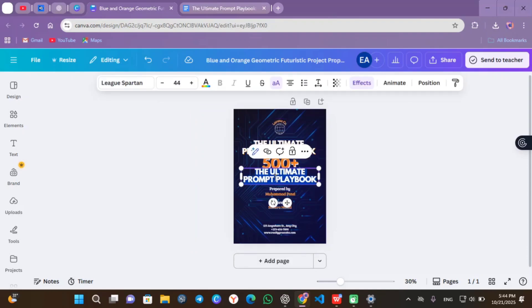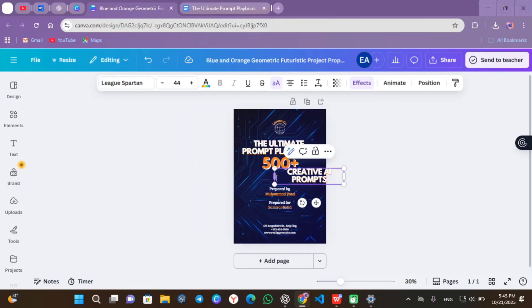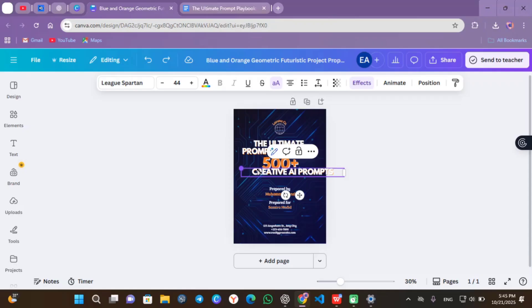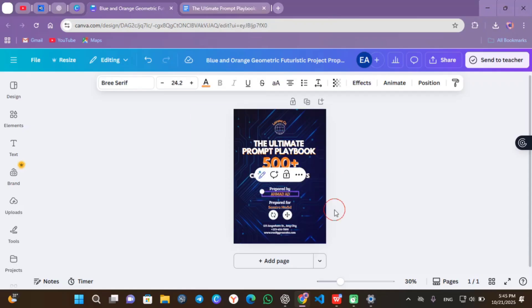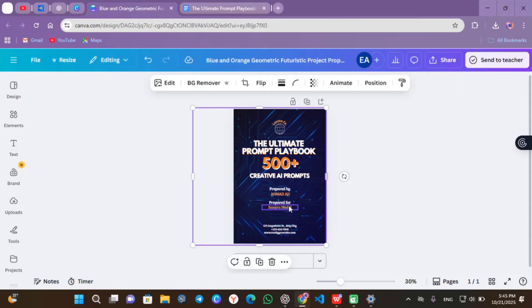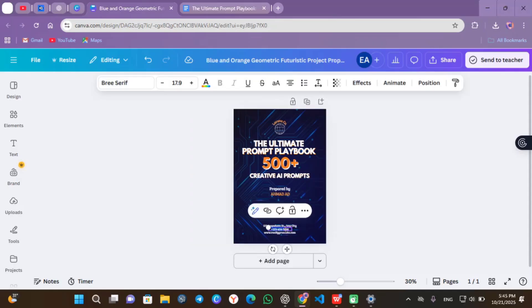Copy the title and change it to creative AI prompt. The next line that is prepared by - then add your name, for me Ahmed Ad. The next line, add your mobile phone number. Add your email address and website if you have.